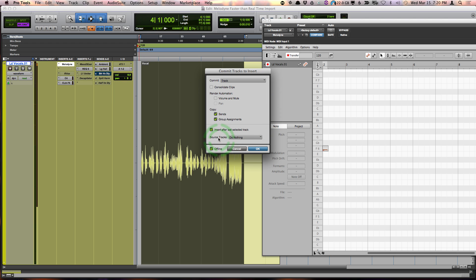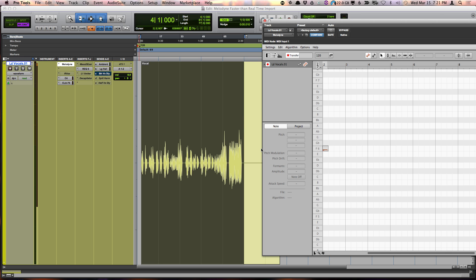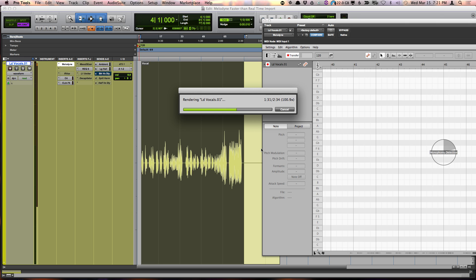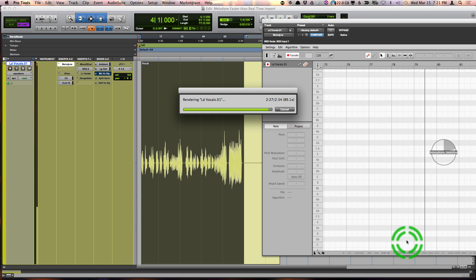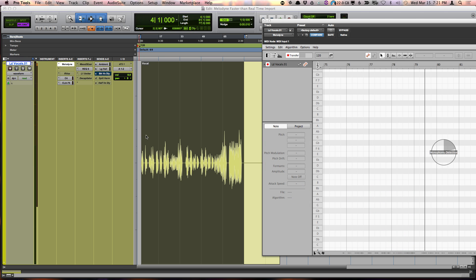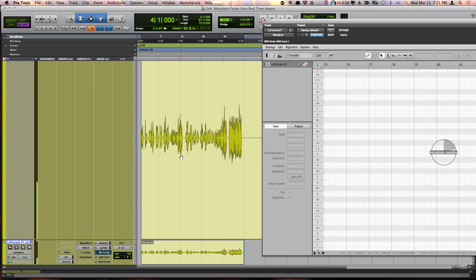Make sure you choose to do nothing here and then up here at the top choose edit selection or track. Hit OK. And you'll see it imports it faster than real-time.